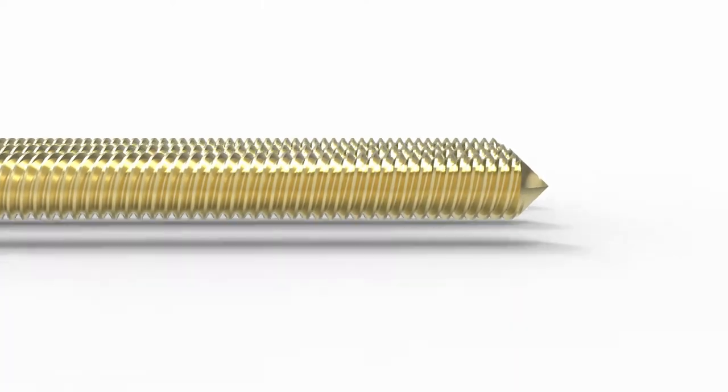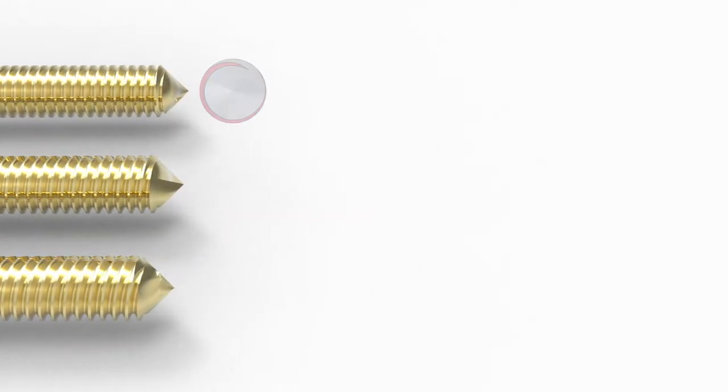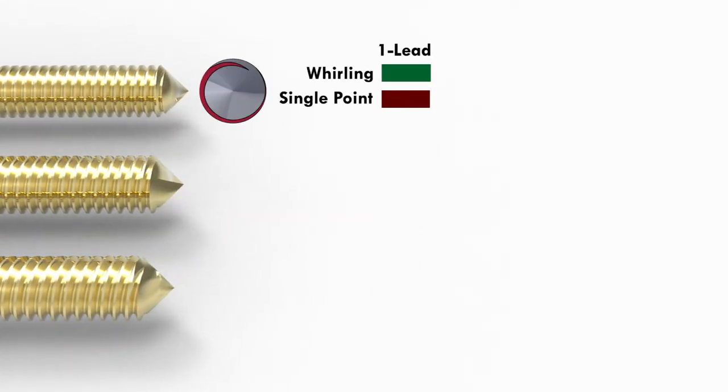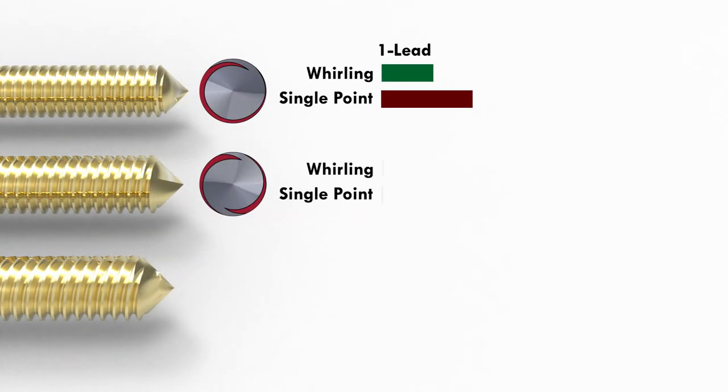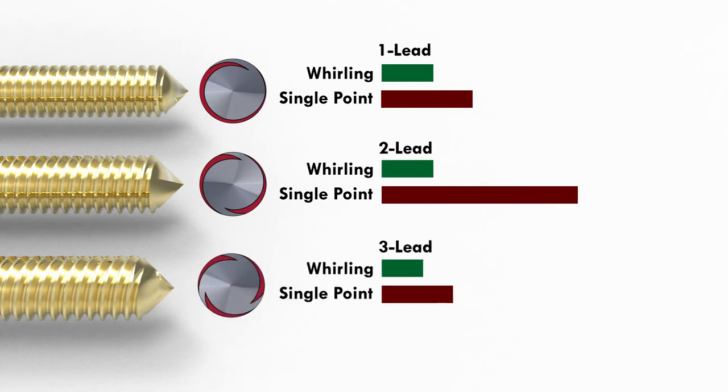Time savings is compounded further when whirling multi-lead threads with multi-lead whirling inserts. This also includes blending each lead at the end of the process.